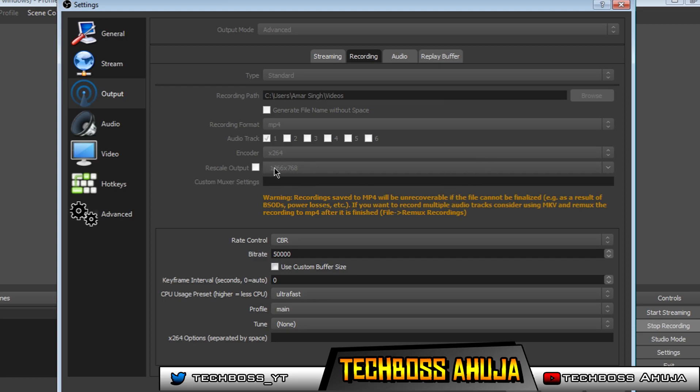Make sure your output is on 1366 by 768. Make sure your rate control is on constant bitrate, which is CBR.